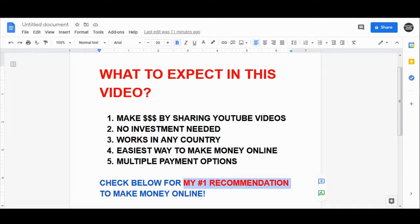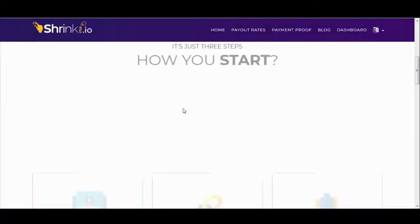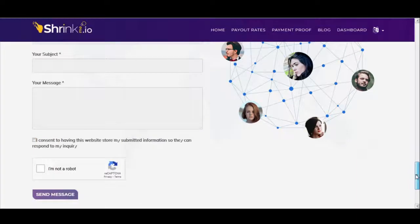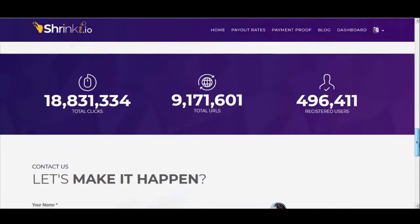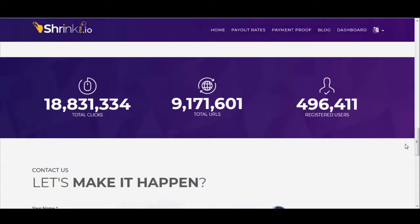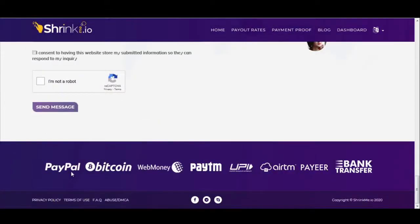Let's get straight into today's video. This is the website where you can track your earnings and your shares. You can see that they will pay you either via PayPal, WebMoney, Bitcoin, or direct bank transfer. Whichever payment option you prefer, you can select it on this website.